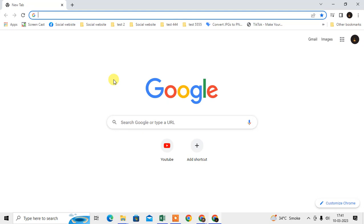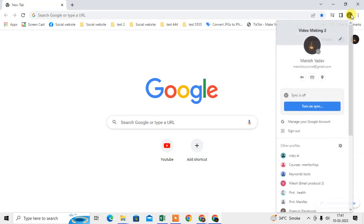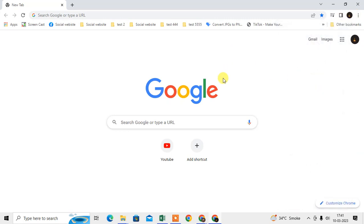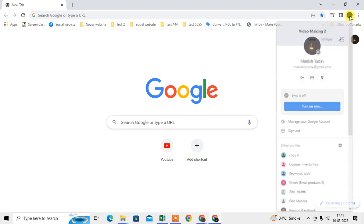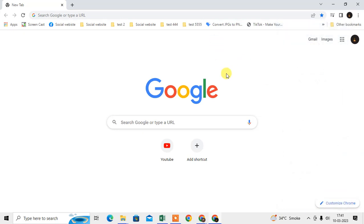In Chrome there are two types of accounts — one is your Google account and another is a Chrome browser account. If you have a Google account logged into your Chrome browser and Chrome sync is on with your Google account, then you can find history by date. But if you don't have any account logged in and it is not synchronized, then it is difficult to find specific history by a specific date.